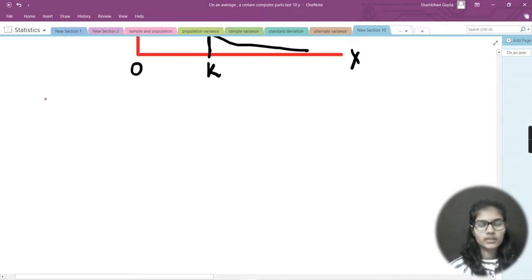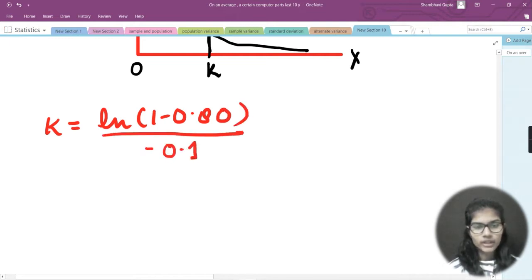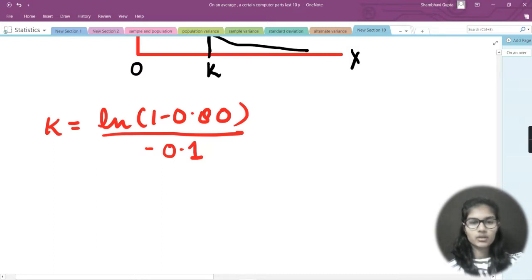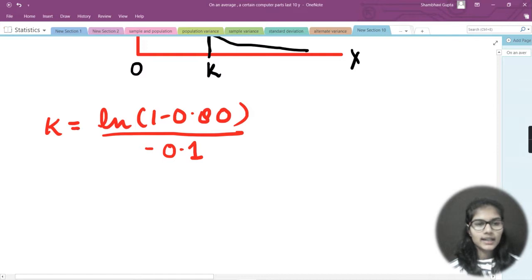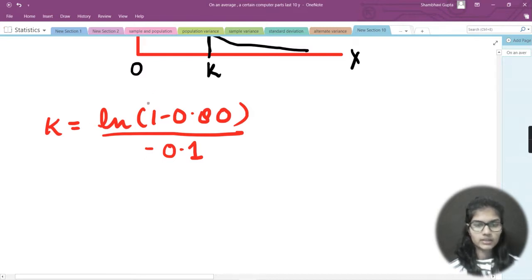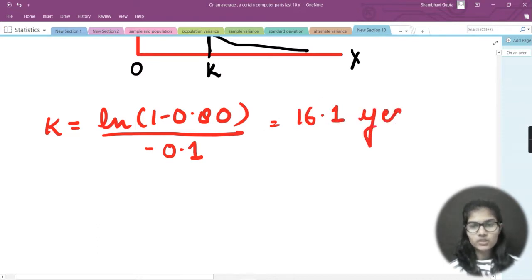To find k, I apply the formula: k = ln(1 − 0.80) / (−0.1). This formula was covered in the previous videos in this statistics series, where I explained in detail how to find the value of k and what the formula is. So k = ln(1 − 0.80) / (−0.1).